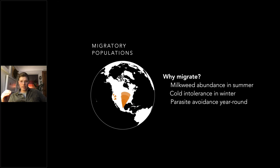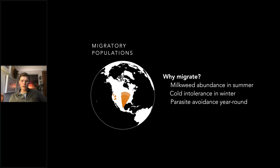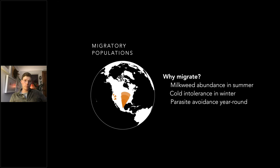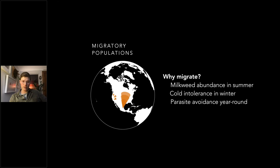There are a couple of theories for why monarchs migrate. One is that they follow milkweed abundance northward in summer, since there are far more milkweed species in the United States than in northern Mexico. Being a tropical species, cold eventually drives them back south. Another theory is parasite avoidance — parasitoid wasps lay eggs in caterpillars, killing them, so migrating north effectively leaves parasites behind rather than allowing parasite populations to build up in one location.